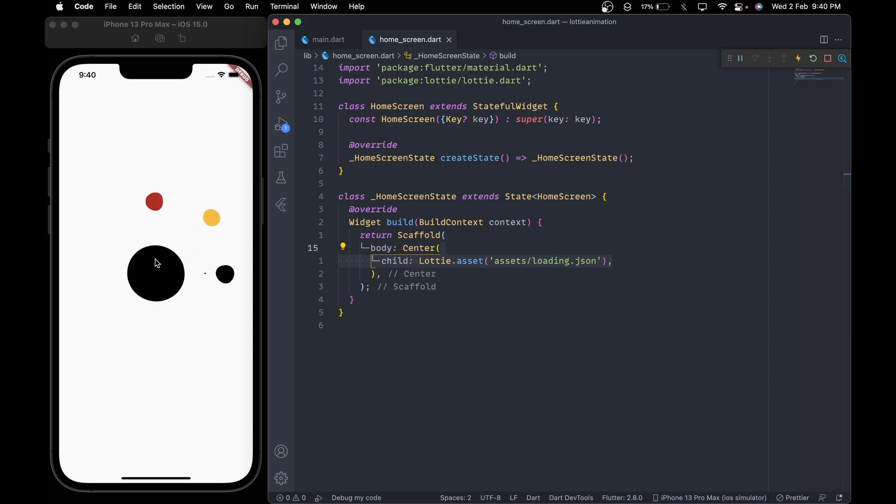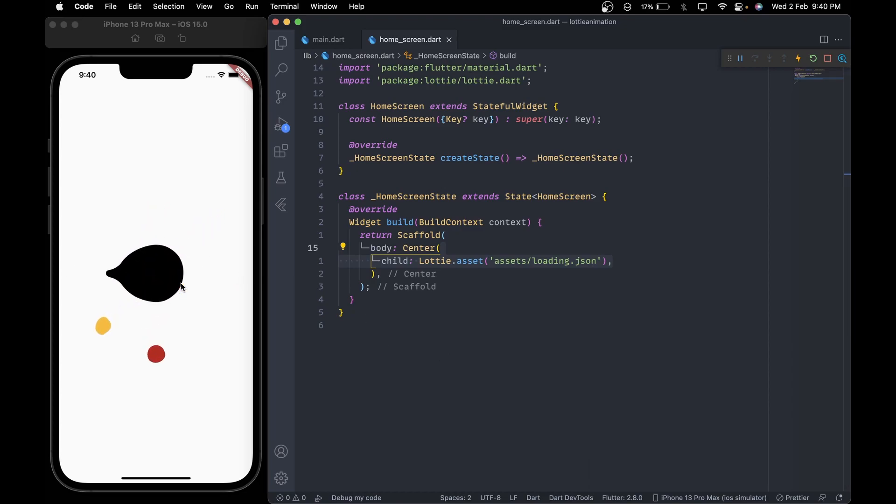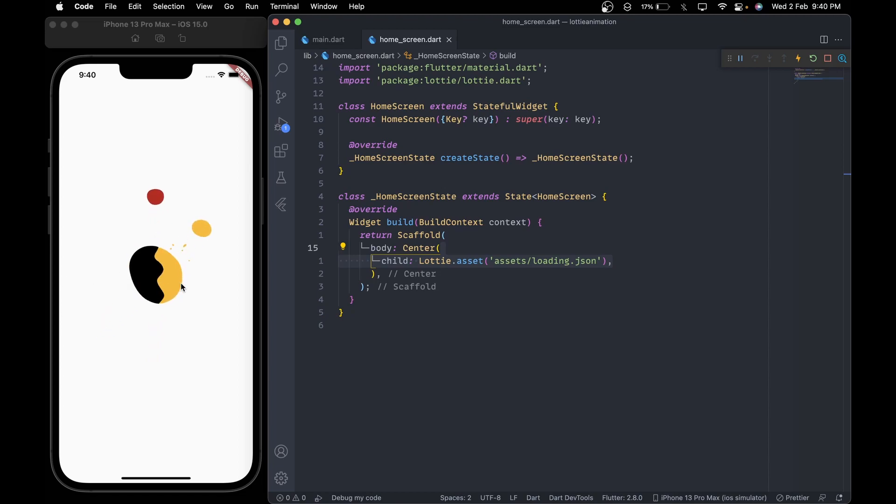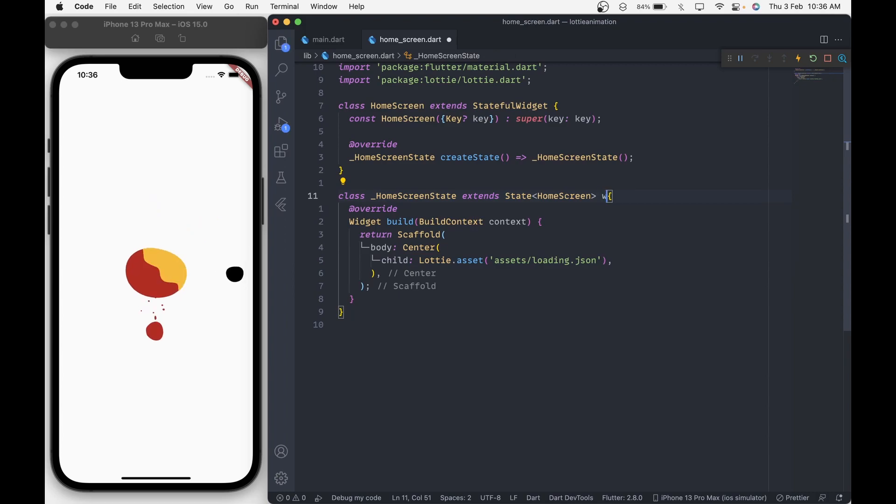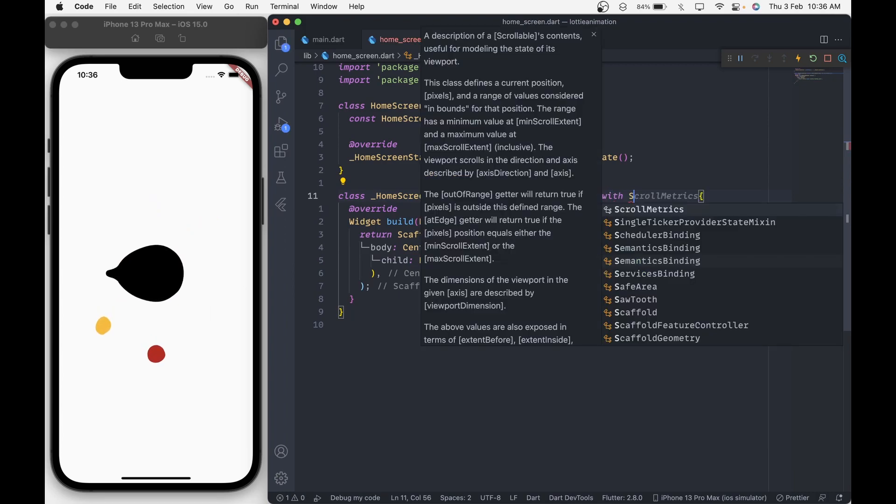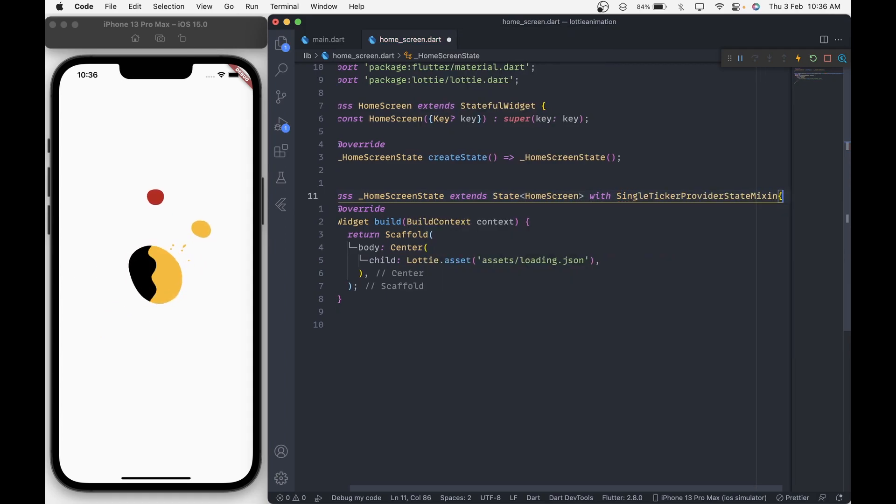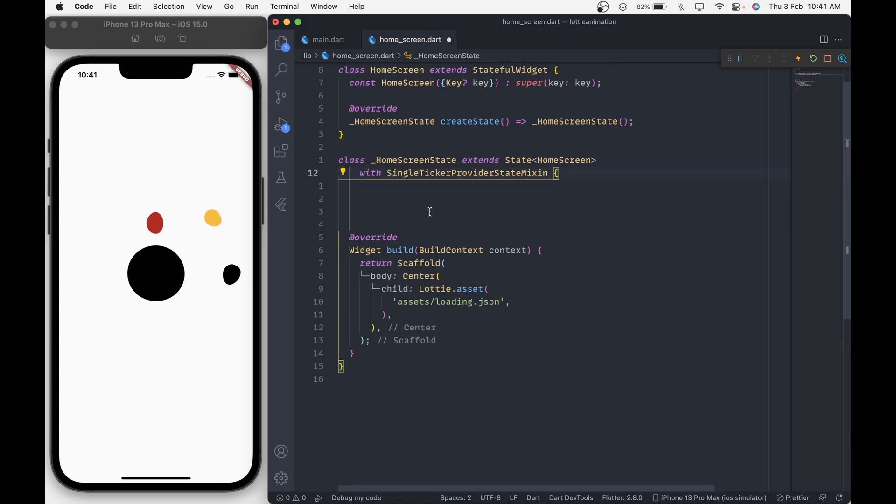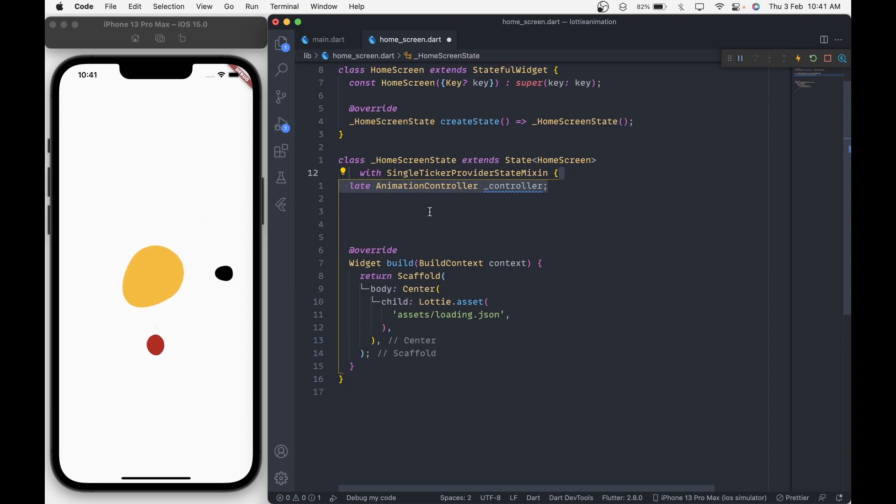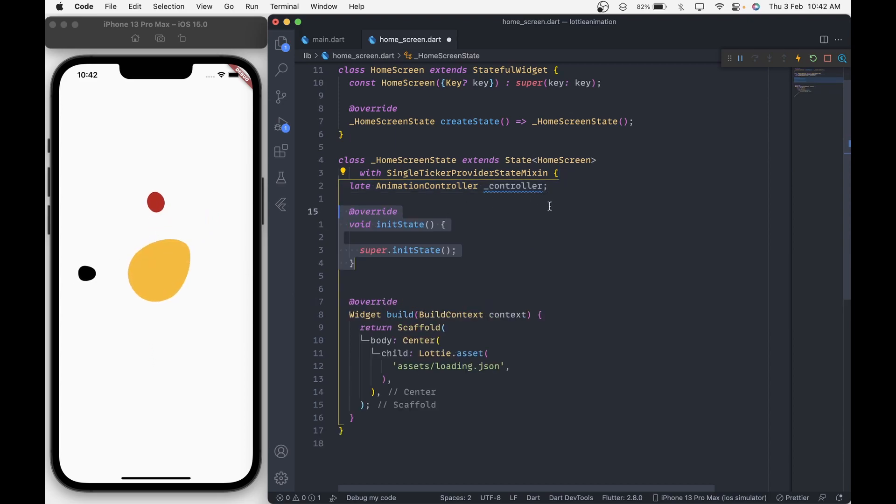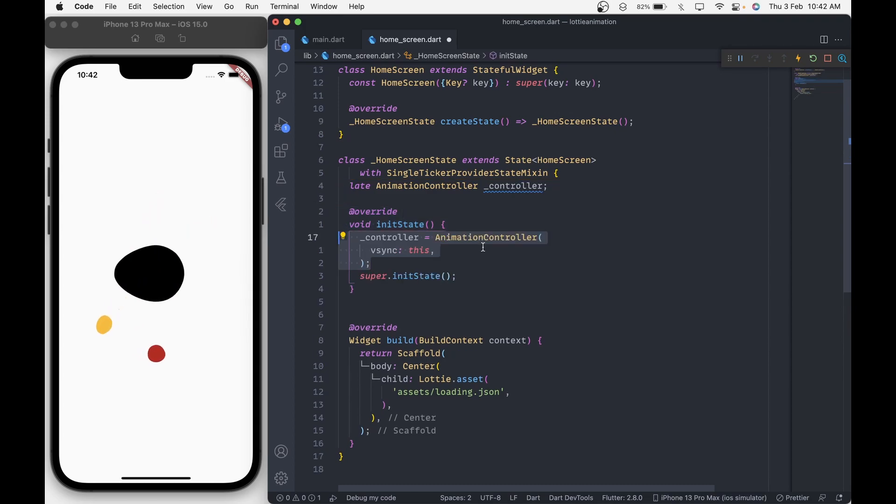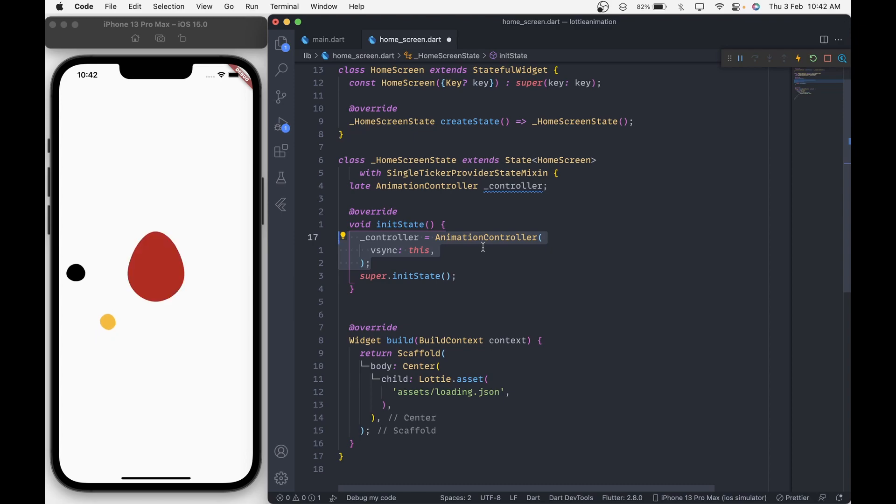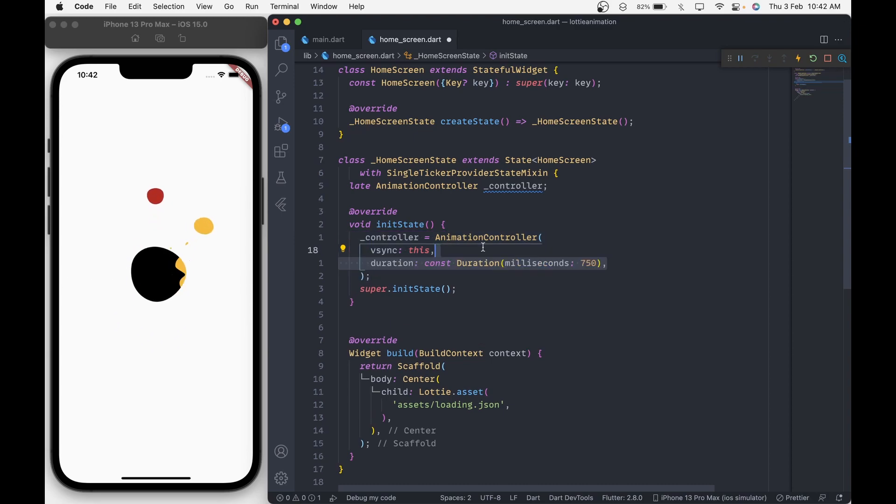Now lastly, let's see how to control this animation using animation controller. To use the animation controller, we have to extend the state class with SingleTickerProviderStateMixin. Then create a late initializable animation controller and then inside the init state, initialize the controller to a new animation controller and add vSync to this class and give it a duration of 750 milliseconds and don't forget to dispose the controller.